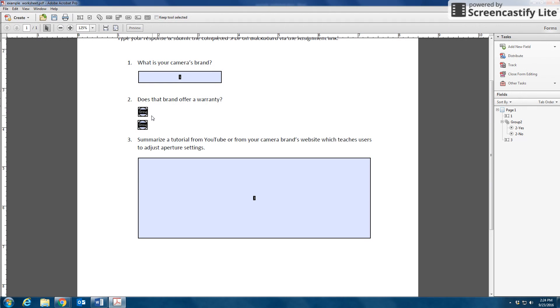One thing I do notice is that I forgot to type in the word yes and no here. So how would my students know which button went with which option?